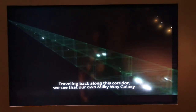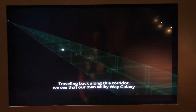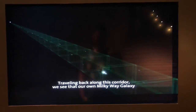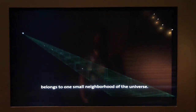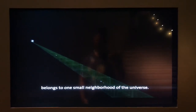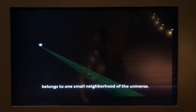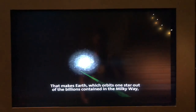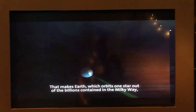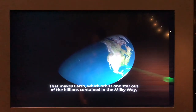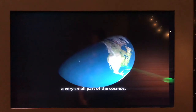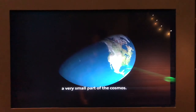Traveling back along this corridor, we see that our own Milky Way galaxy belongs to one small neighborhood of the universe. That makes Earth, which orbits one star out of the billions contained in the Milky Way, a very small part of the cosmos.